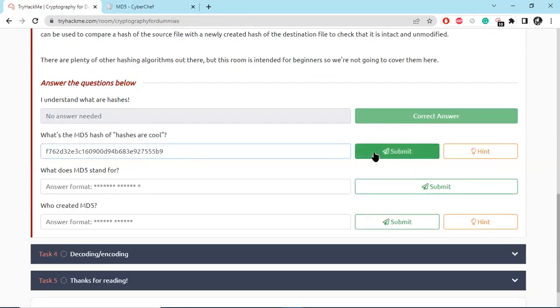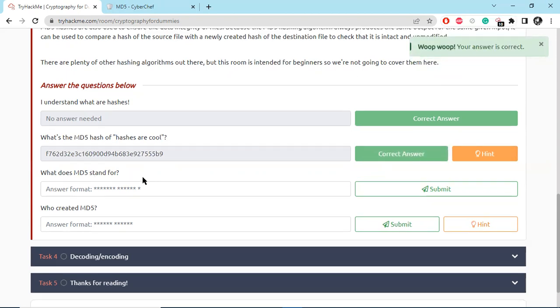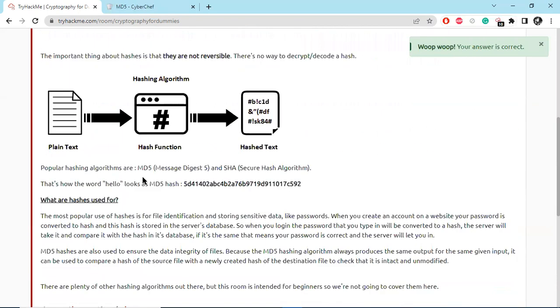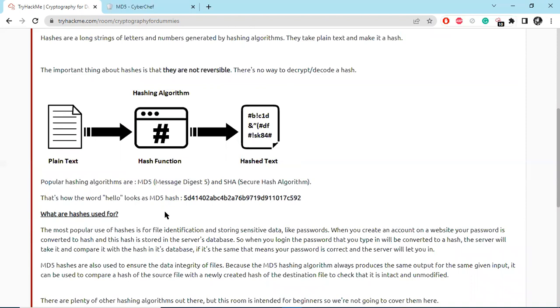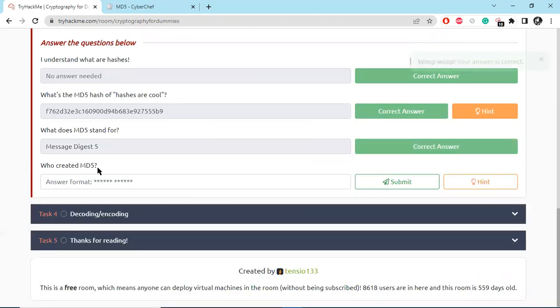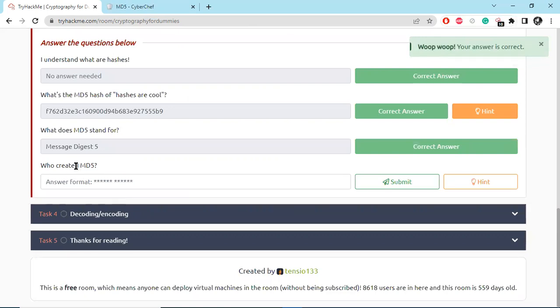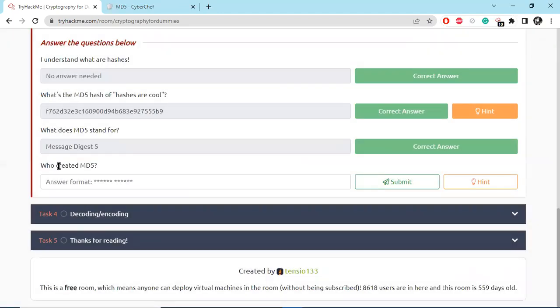Okay, yeah. And what does MD5 stand for? You can see MD5 stands for Message Digest 5. And who created MD5? There is a hint to research, so basically we can copy this question and Google it.